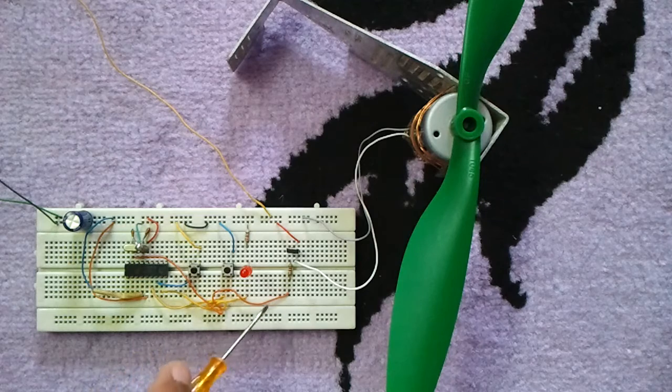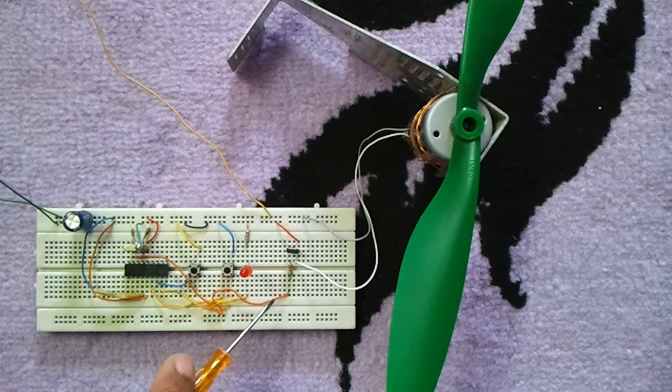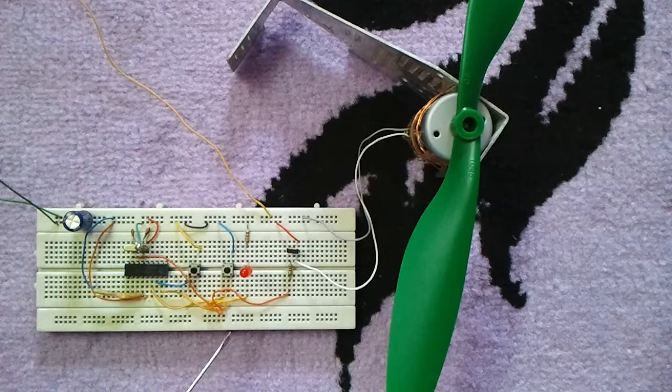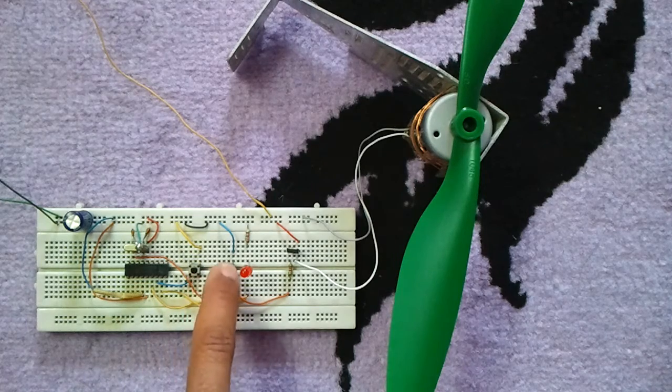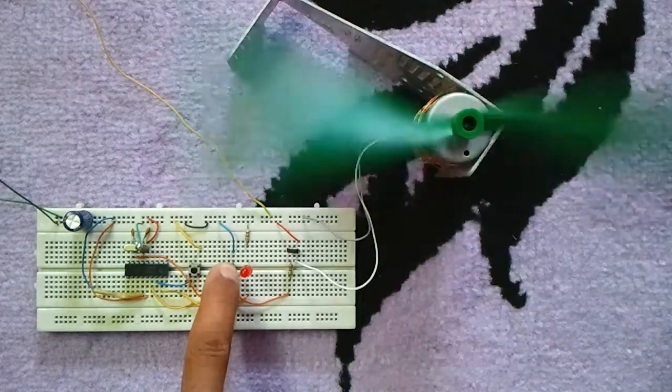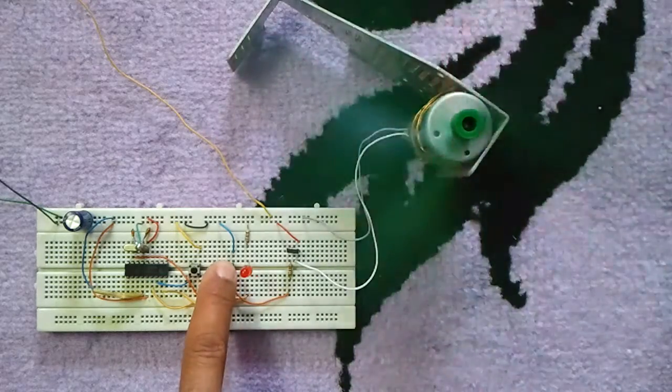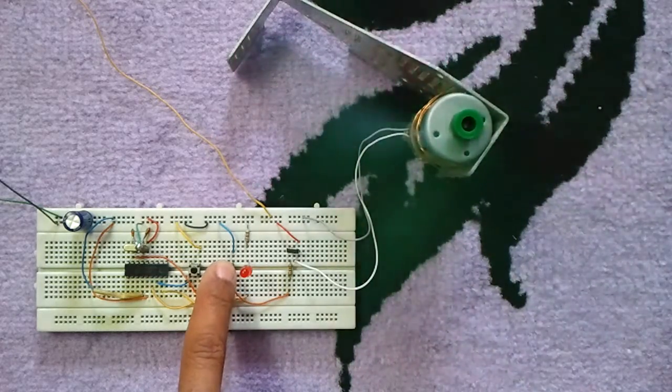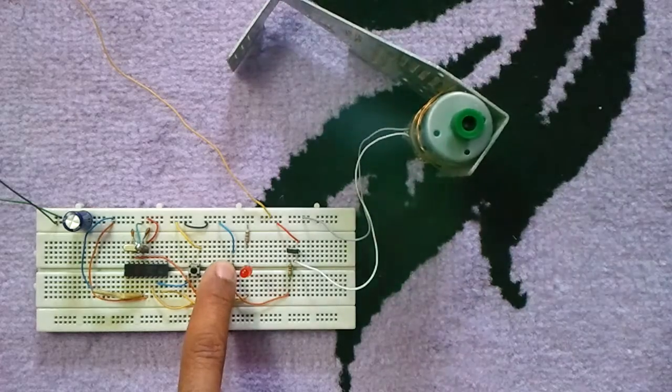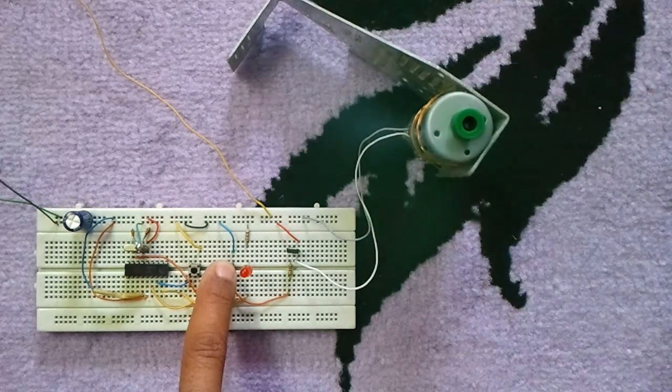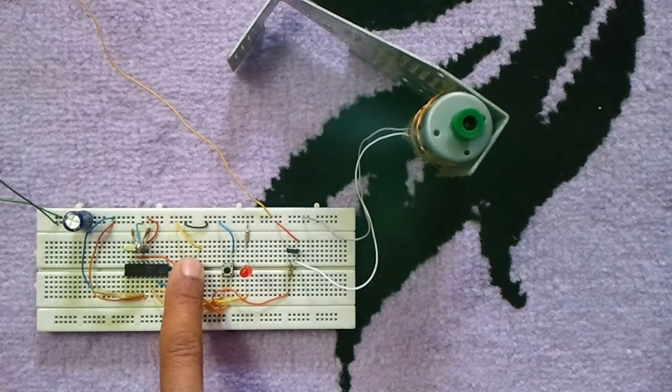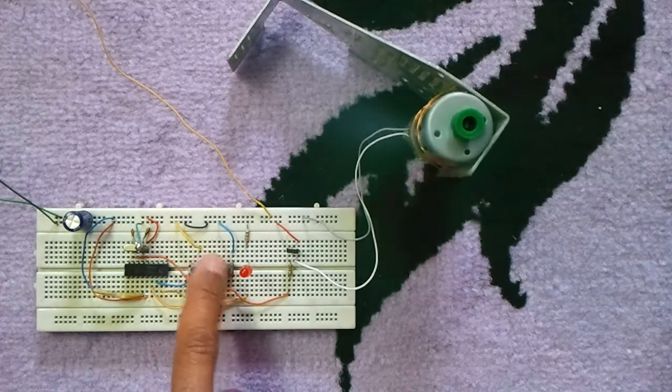The code here is written using CCS PIC C compiler. Also, the soft PWM of the CCS PIC C compiler is used to generate the PWM signal.